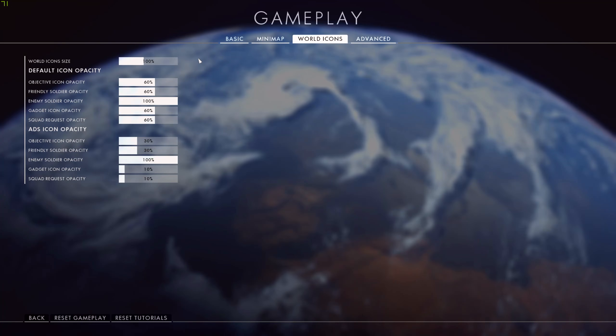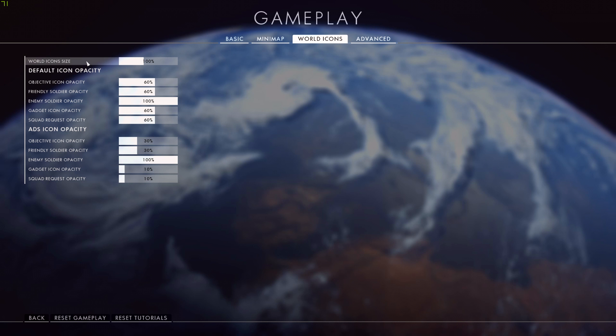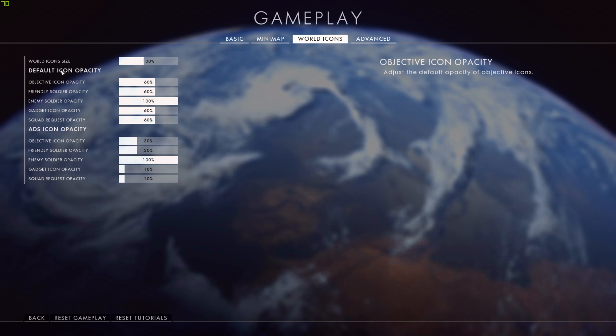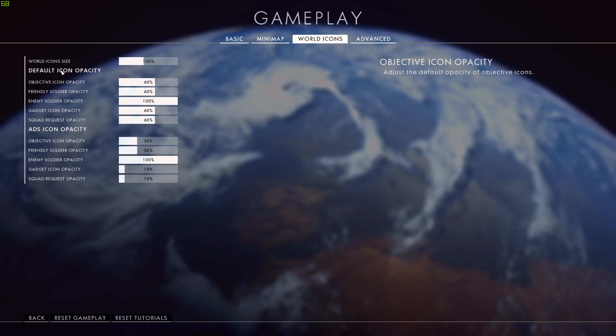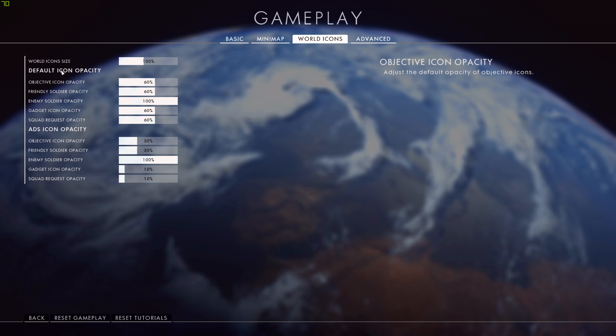Moving across to the world icons menu, I have everything here set to 100% size, which is of course default. It's the opacities that I've changed, whether I'm just looking at it or whether I'm aiming down sight and then looking at that icon. So for objective icons, I have opacity at 60% along with friendly soldiers, but enemy soldiers are at 100%. And this is because when I'm looking at an enemy, I want to make sure that their icons are coming up as clear as they can on my screen so I know it's them. Objective icons, friendly players - I don't need to see the icon half as much. Same for gadgets and squad requests, they're down at 60% as well.